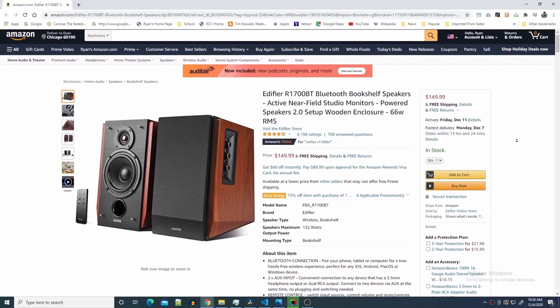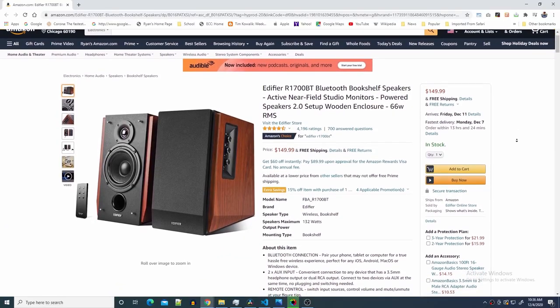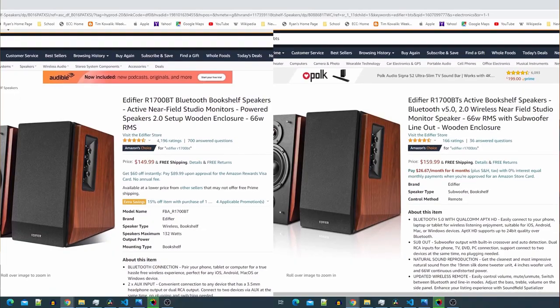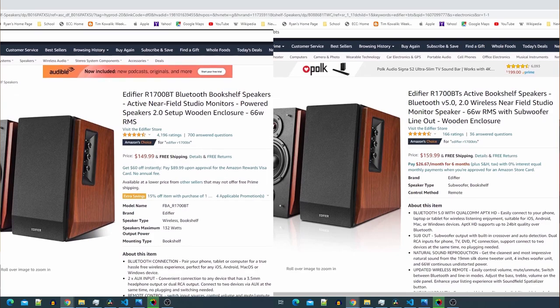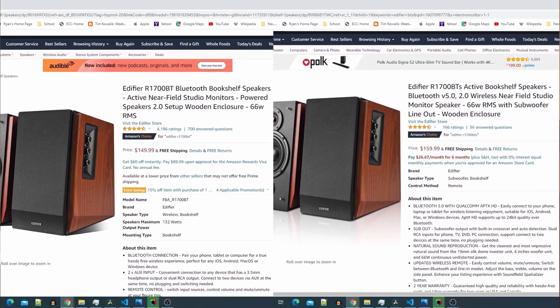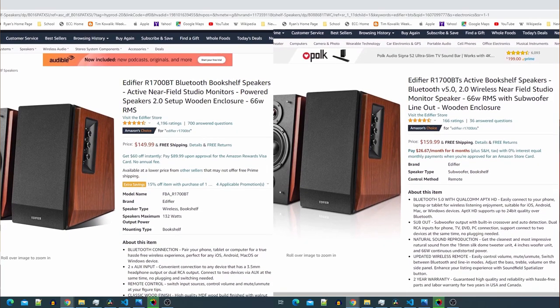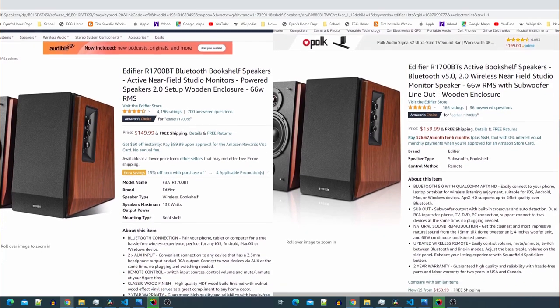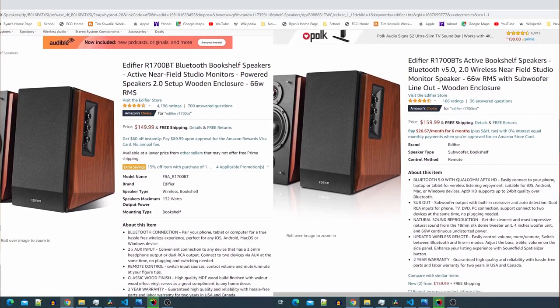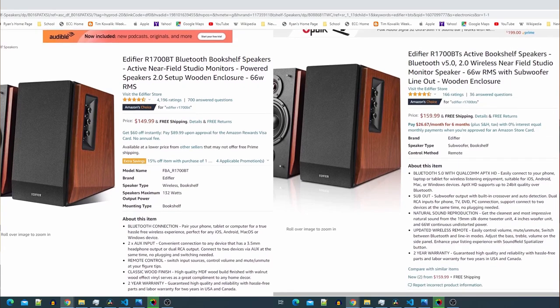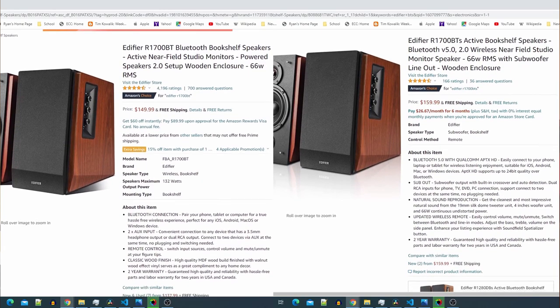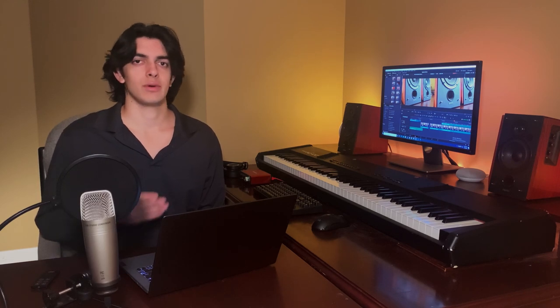Now I just want to mention that I have the BT speakers. Edifier also has a BTS version of the speakers which basically just has updated Bluetooth and an updated wireless remote and a couple other minor differences, but there's really no difference in the actual sound quality of the speakers. So this review is still applicable for both of those options, but I will link both options in the description below. The updated speakers are ten dollars more, so it's really up to you whether you want to spend that extra ten dollars or not for the updated features.